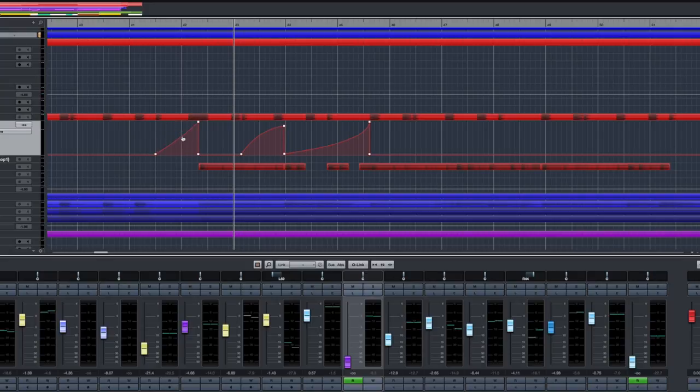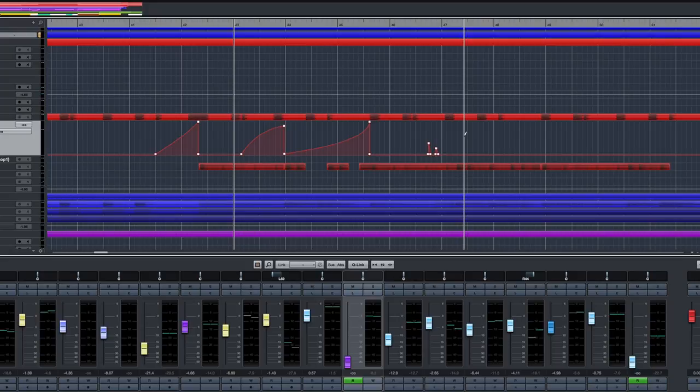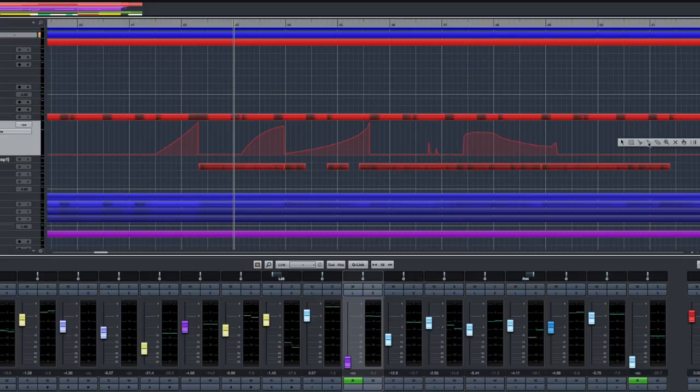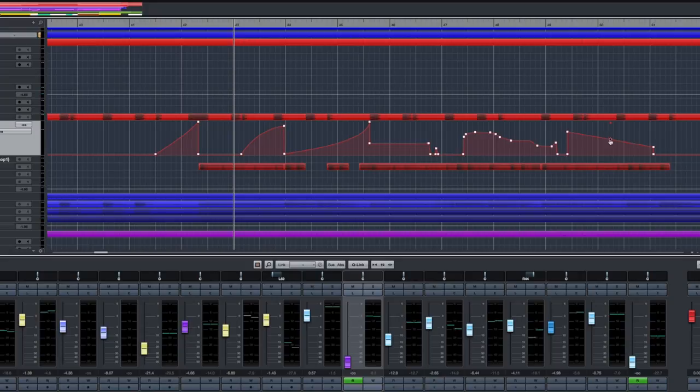You can still enter automation data in the traditional way. You can use the pencil tool to set in and out points or to draw changes by hand, or use the line tool, or you can play it in with a controller like the CC121. Then each of these segments can be fine-tuned using the new Bezier curve feature.